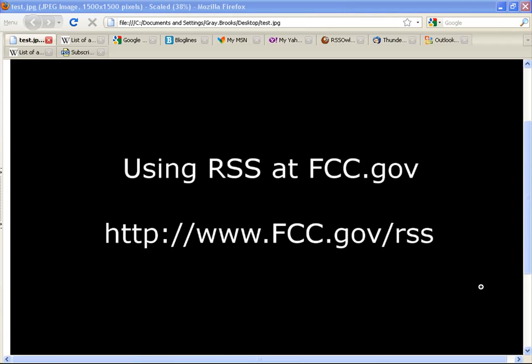Welcome to the FCC's online tutorials. This is a guide to using RSS. RSS is commonly considered to stand for really simple syndication.